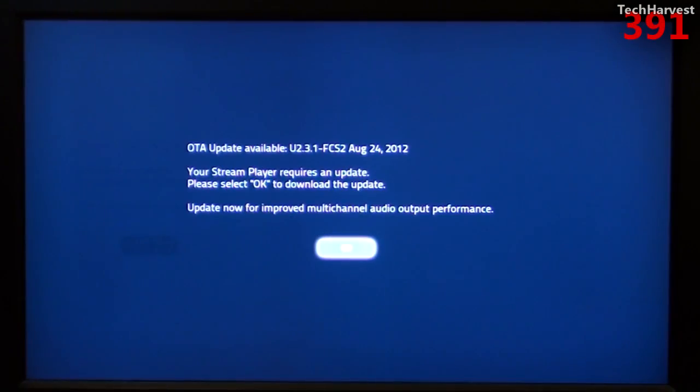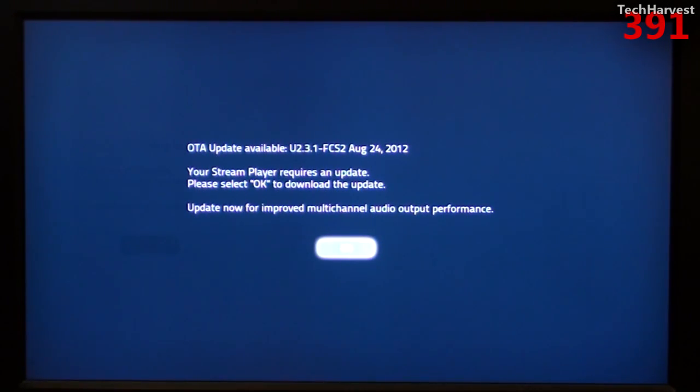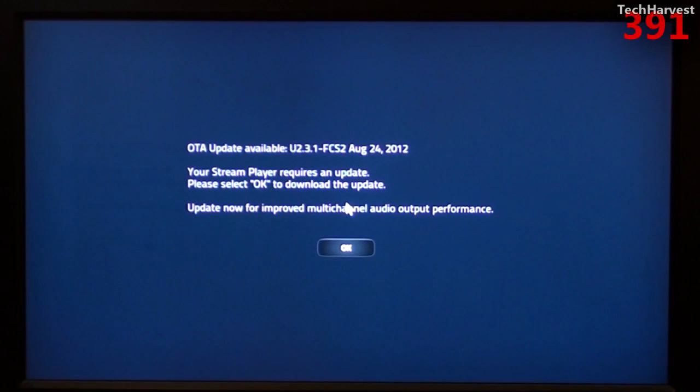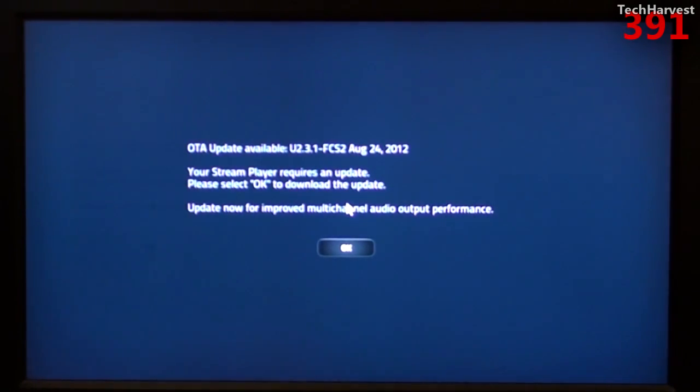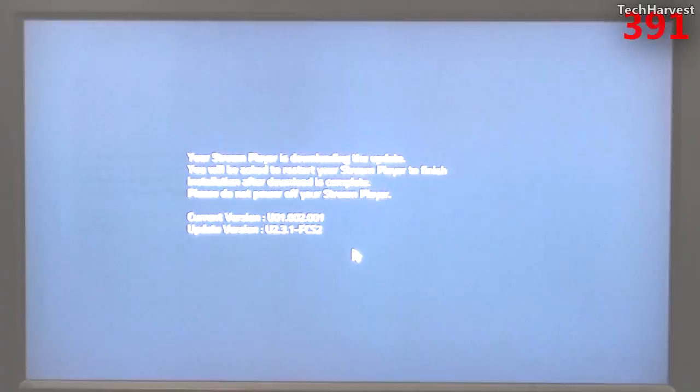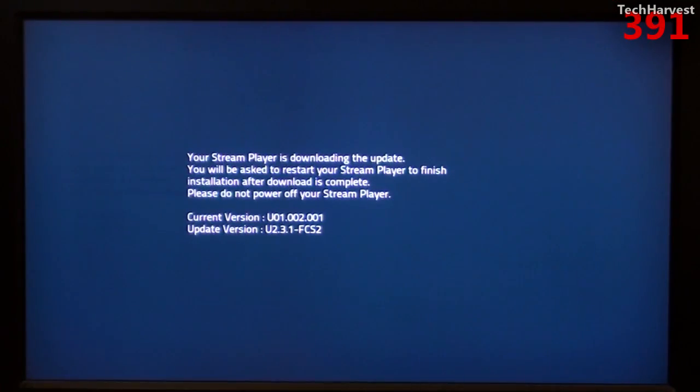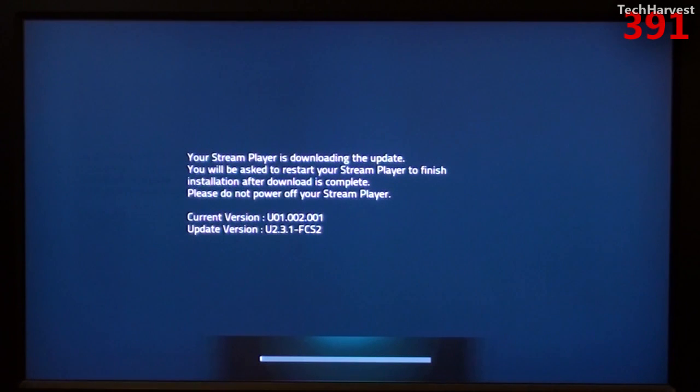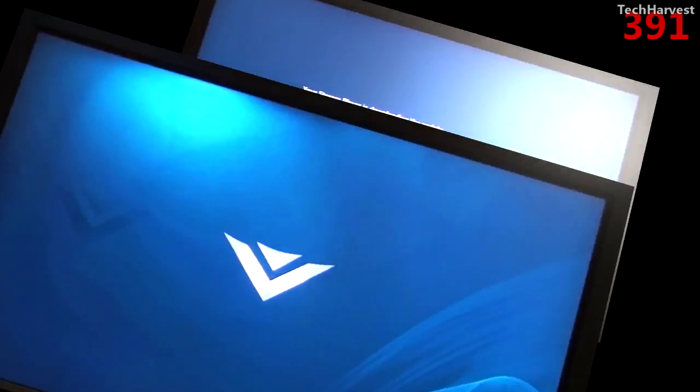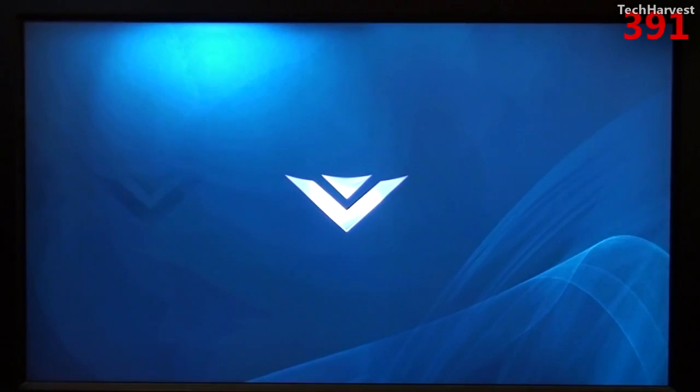It says over the air update available for August 24th, 2012. Your stream player requires an update. Please select OK to download the update. Update now for improved multi-channel audio output performance. Of course, I want to get the OTA update. So I'm going to hit OK. And it's downloading the update. So it's going to download, install and restart the system. So I'm going to let it do that and join up with you on the other side of that. So the firmware on the Vizio CoStar is up to date.